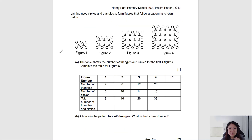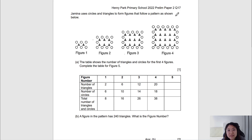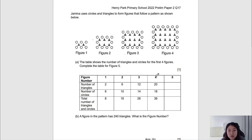Let's look at our first question. This is from Henry Park Primary School 2022 prelim paper 2 question 17, which is the last question in this paper. Gemini uses circles and triangles to form figures that follow a pattern as shown — we can see figures 1, 2, 3, and 4. Question A says the table shows the number of triangles and circles for the first four figures; complete the table for figure 5. Let's take a glance at the range of numbers and see whether there is a pattern.